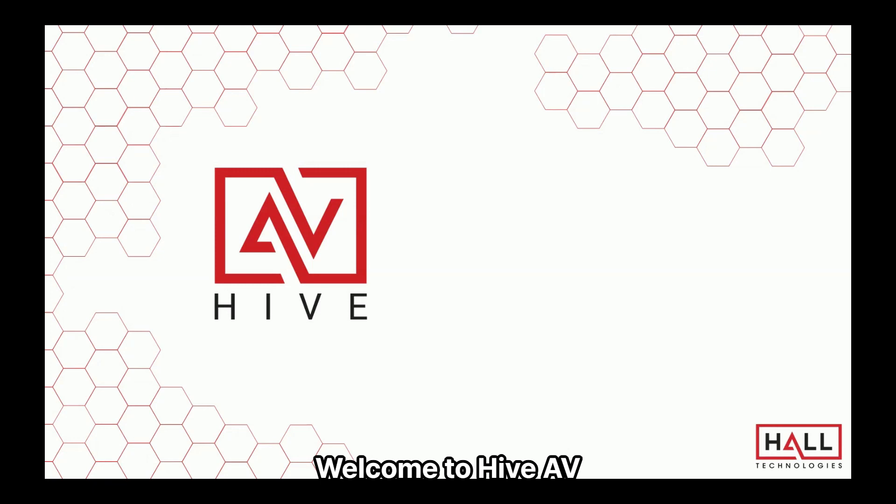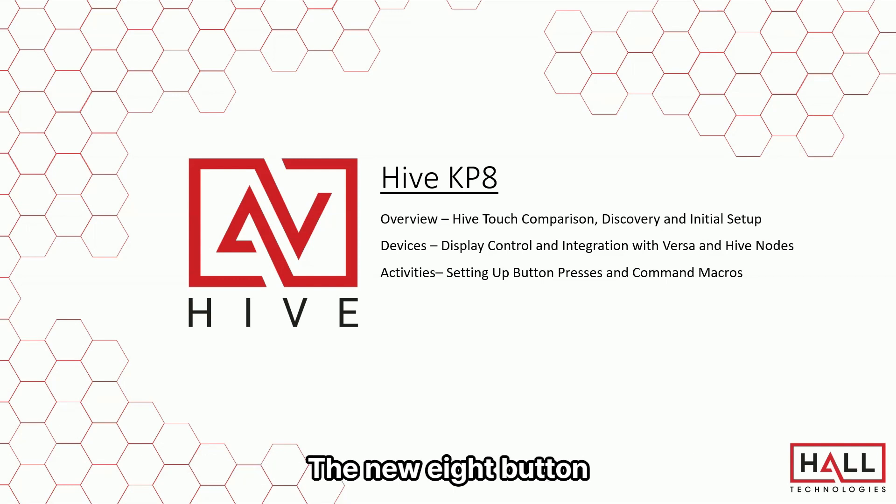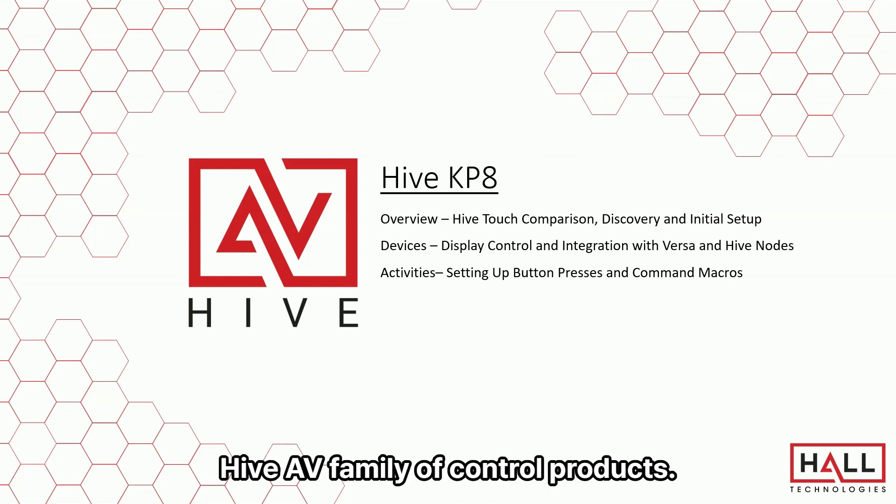Welcome to Hive AV. Today we'll be going over the Hive KP8, the new eight-button keypad and the newest addition to the Hive AV family of control products.